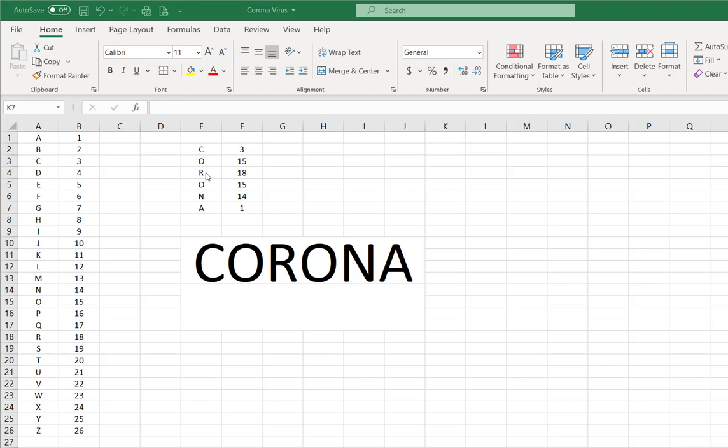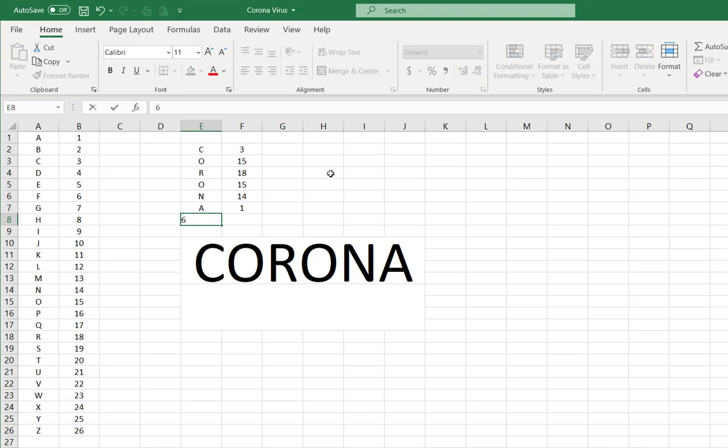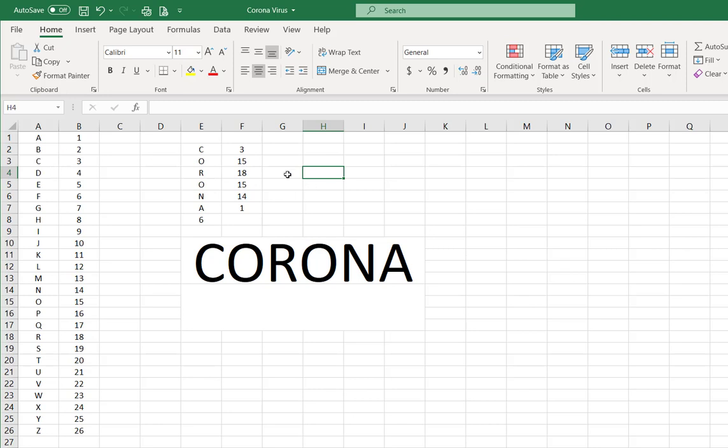That's one, two, three, four, five, six letters, so we're going to put a six here. Okay, and right here, like I said, C is three, O is 15, R is 18.